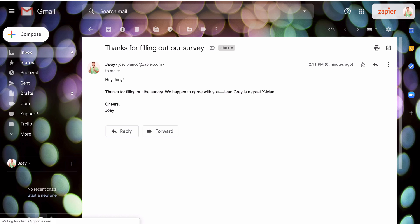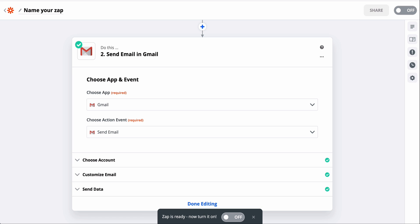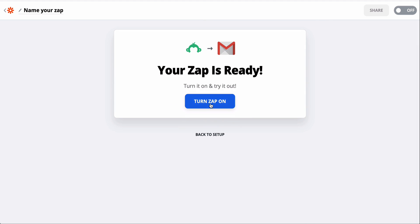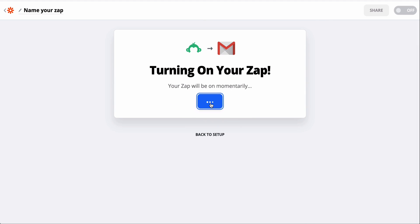Now it's your turn to give this a try. You can add more steps and complexity as you need to. For example, you could even add a Slack step after this Gmail step to notify your team that a new response came in.